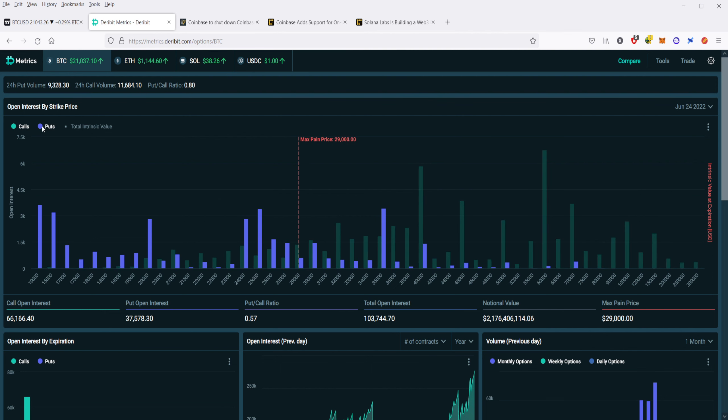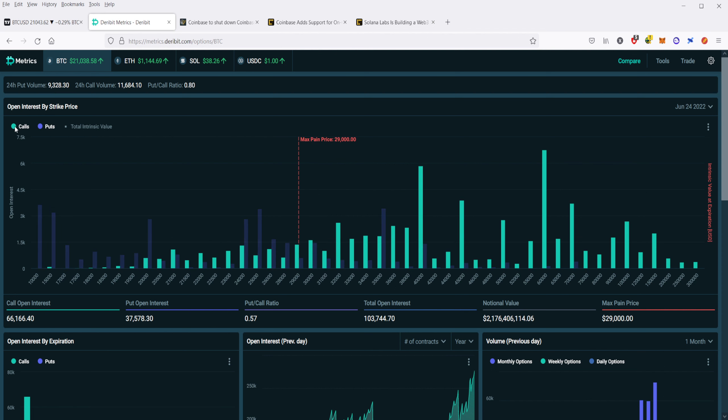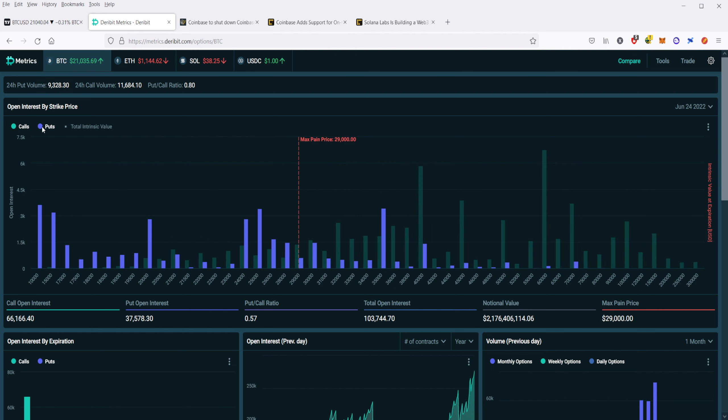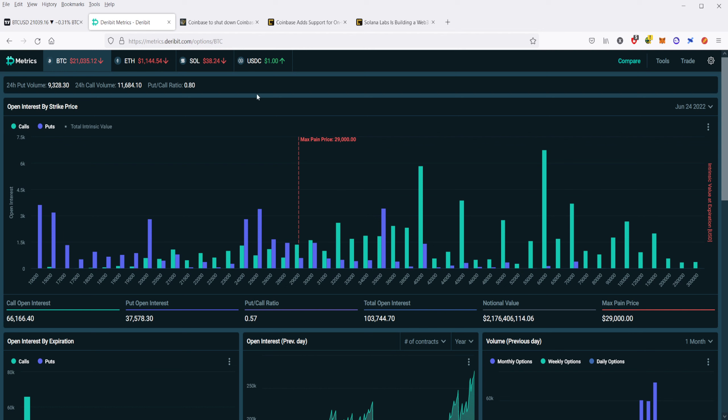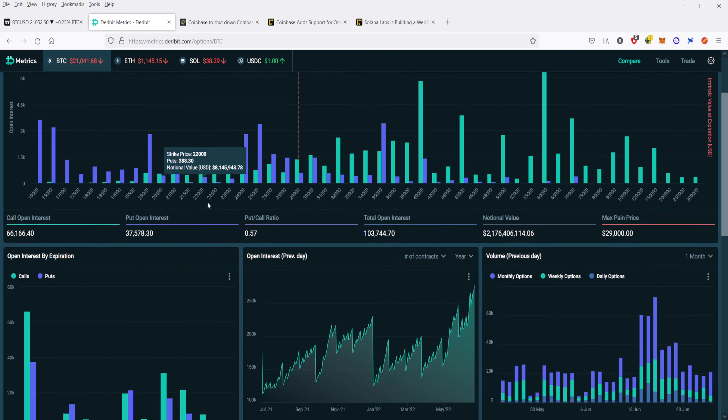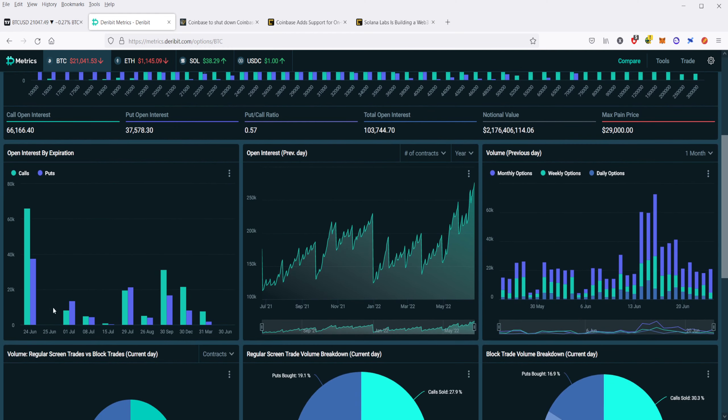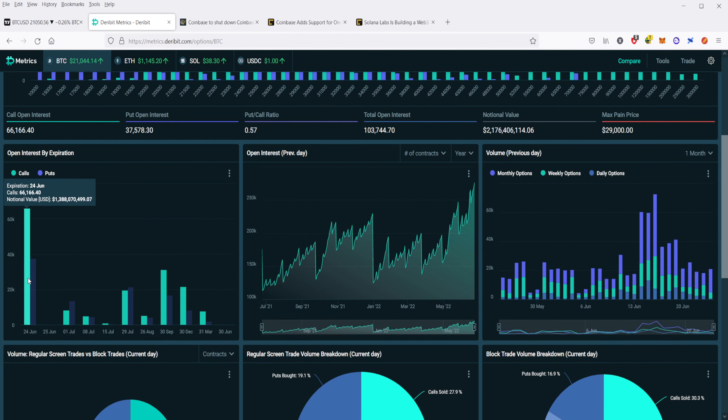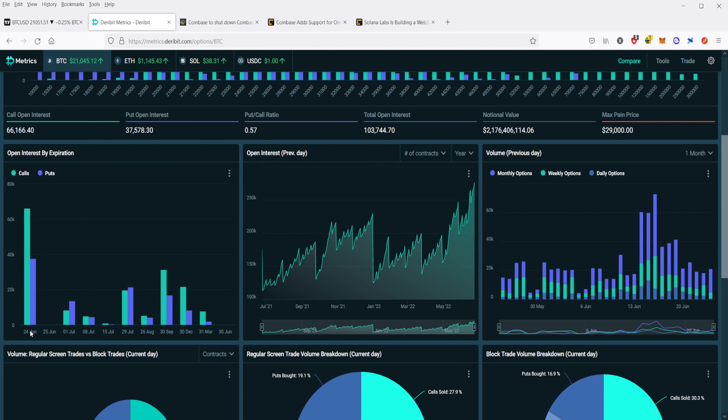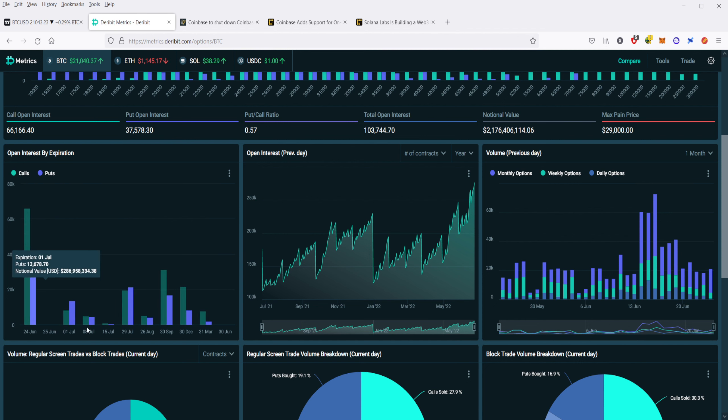Puts are like shorts, and calls are like going long. People who put in puts are very bearish. People who put in calls are very bullish. What we have here is a huge amount of open interest. You take a look at this bottom left here. You can see that compared to the other days here in June, this is tomorrow, the 24th, is the largest amount of open interest, a number of puts and calls that are expiring.